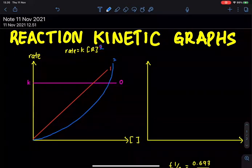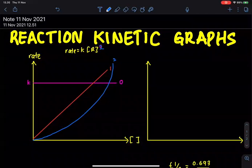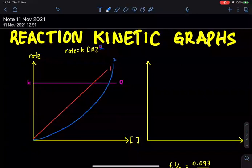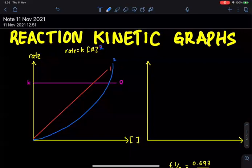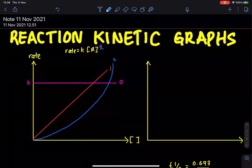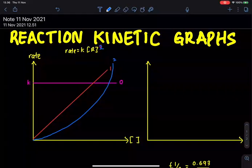Remember: for zero order, the rate is independent of concentration. For first order, the rate is directly proportional to concentration. For second order, the rate is directly proportional to the square of the concentration.